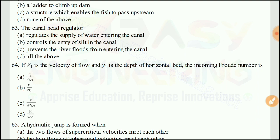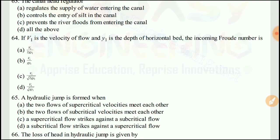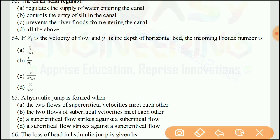Question 64: If V1 is the velocity of flow and Y1 is the depth on a horizontal bed, and the incoming Froude number is above V1 divided by the square root of g·Y1, the right answer would be D.